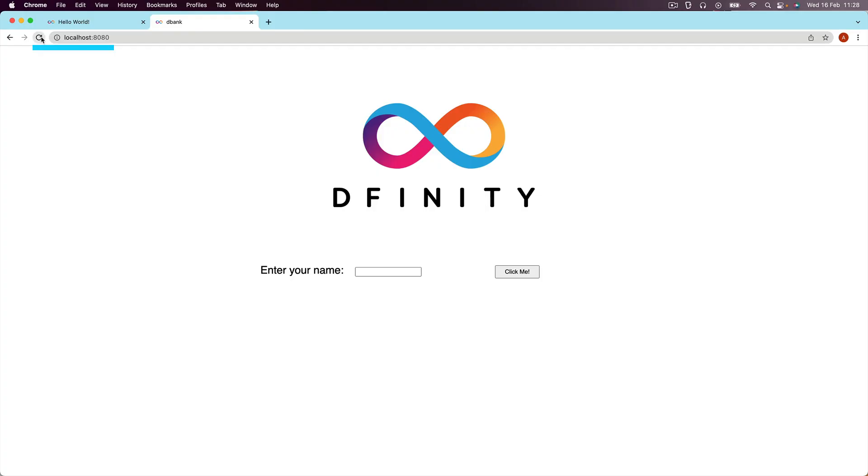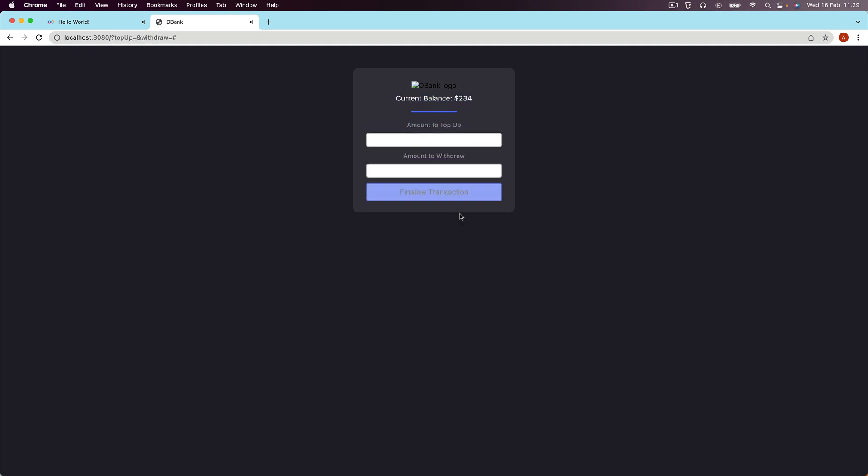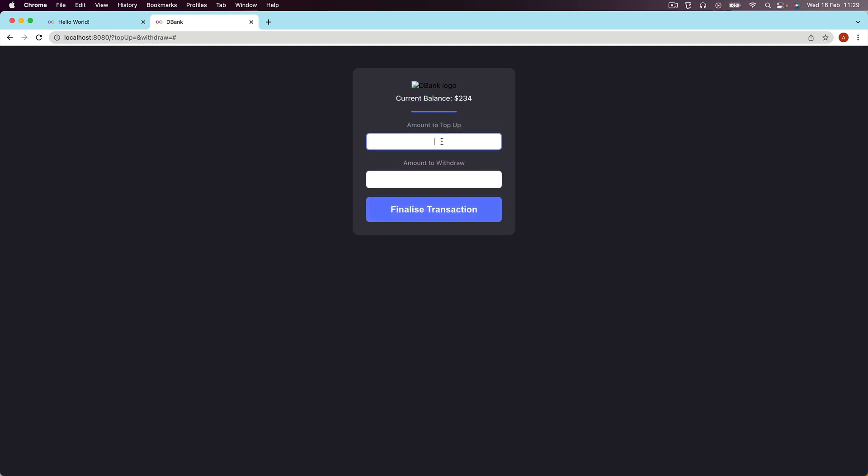So as you can see, we've got a broken logo because we don't have it in yet. But the CSS and HTML seem to be placed in correctly. Now, none of this is going to work because of course we don't have any JavaScript code to tell it how it should behave. But the first thing we need to fix is this logo.